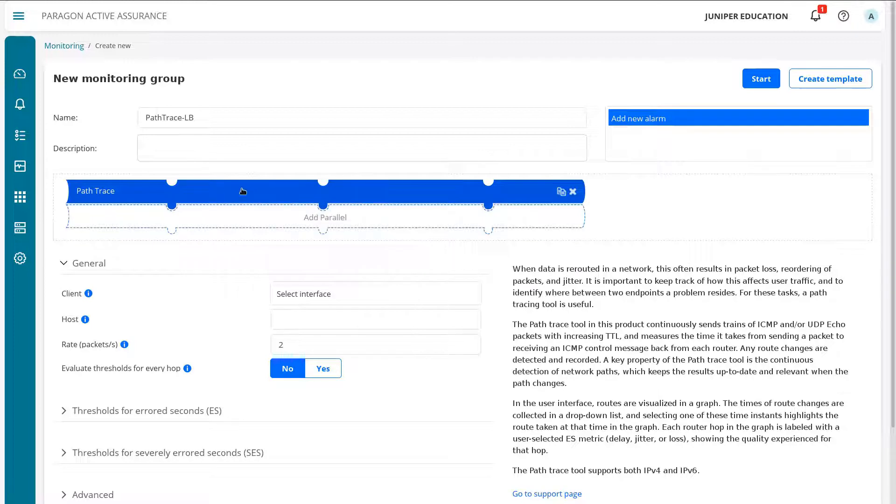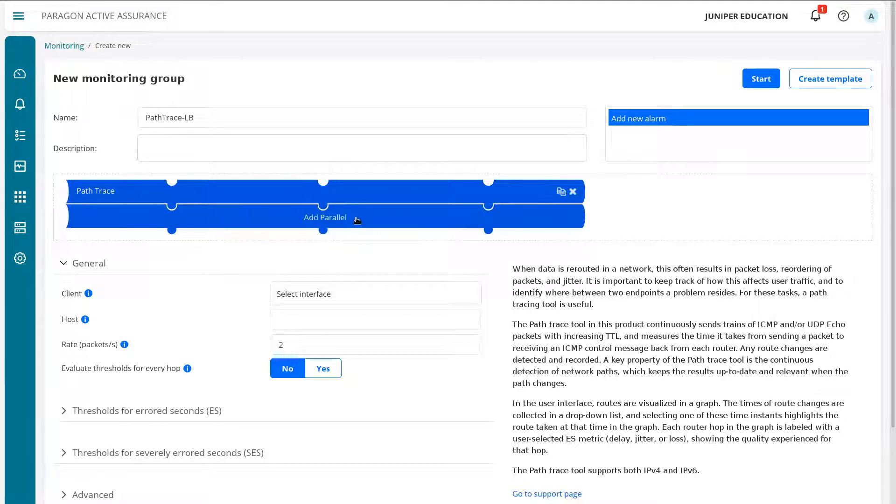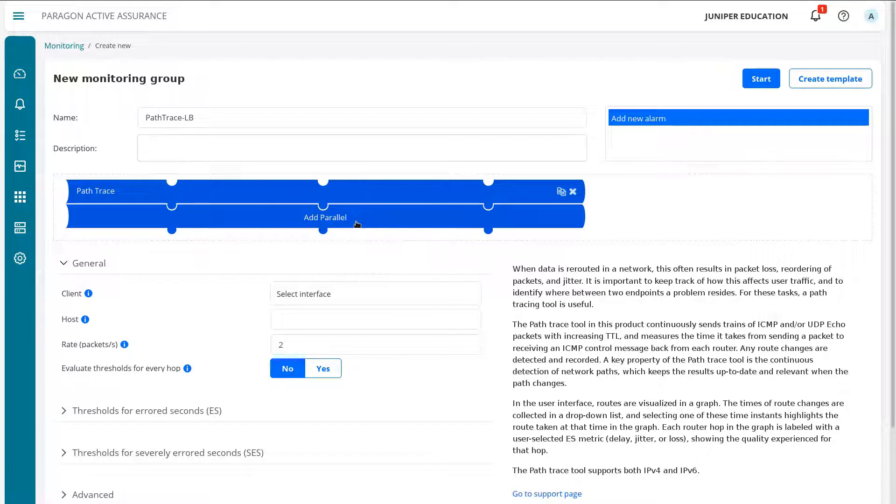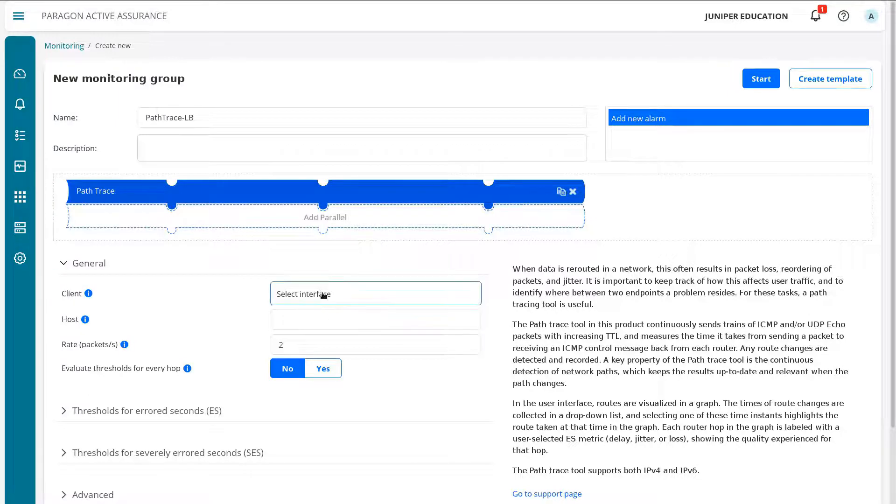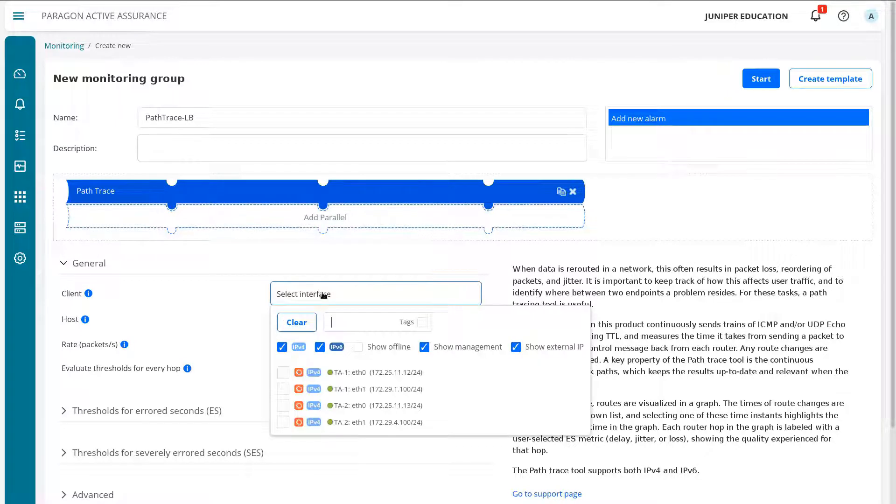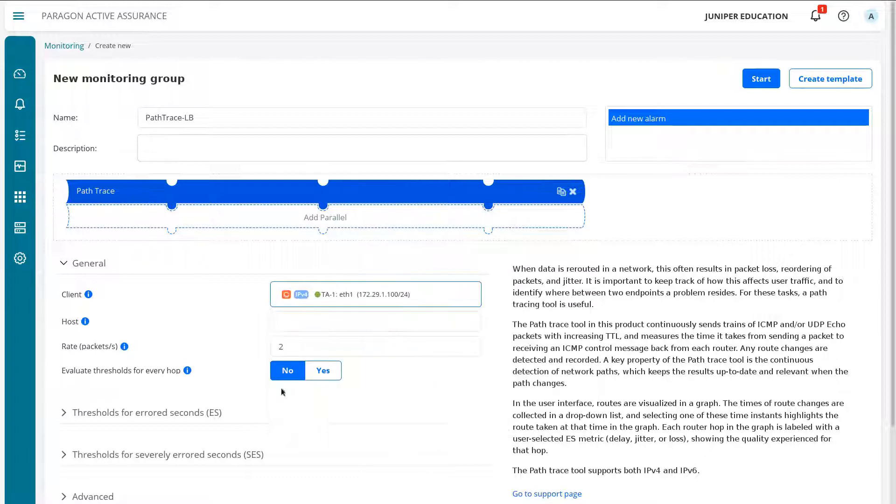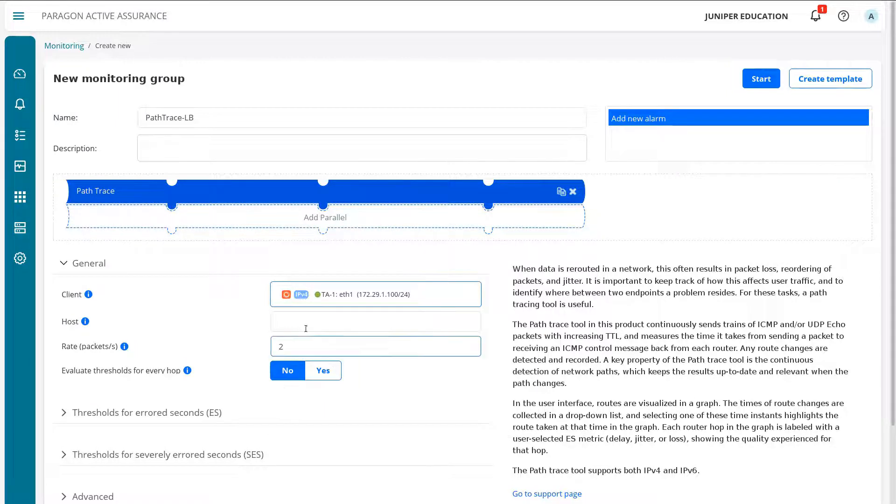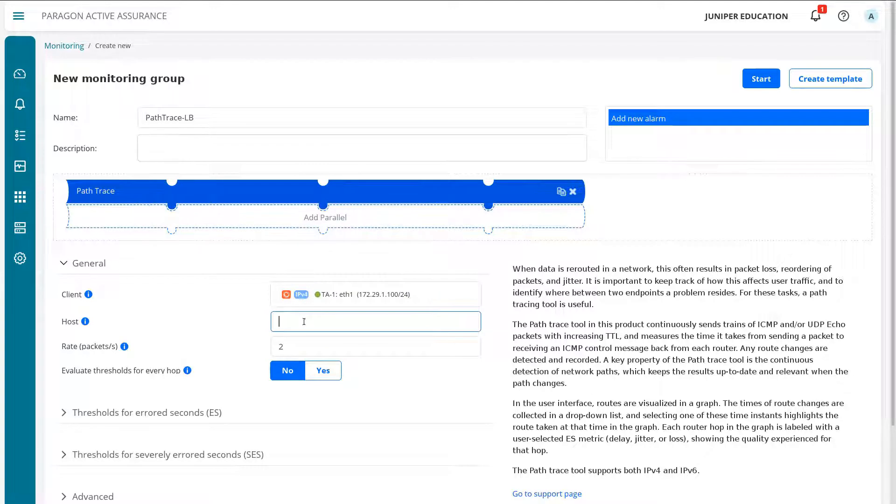Notice how this is a puzzle piece element, so we could add another puzzle piece element that would be run in parallel with this monitor. The first thing we want to do is specify the client. The client is going to be TA1 on ETH1. Let's select that. And then we need to specify the host. Recall that host address is 172.29.6.100.